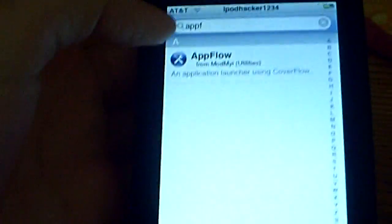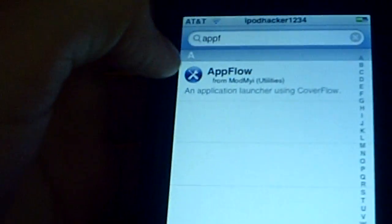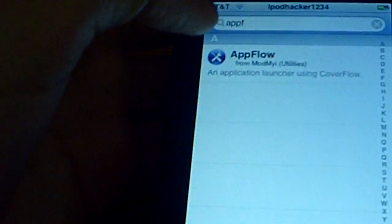So what you're going to do is go into the search bar and type in A-P-P-F-L-O-W and it should come up as this.